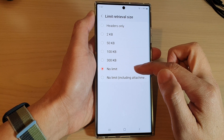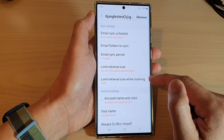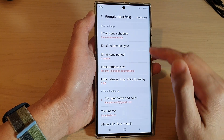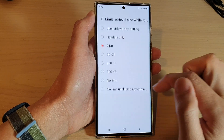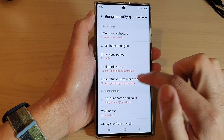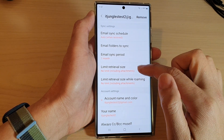By default it is set to No Limit. You can also set No Limit Including Attachments, so in here we can choose No Limit Including Attachments.